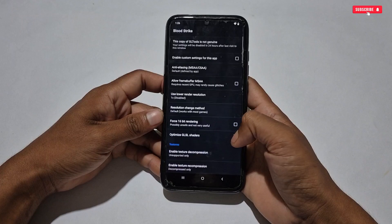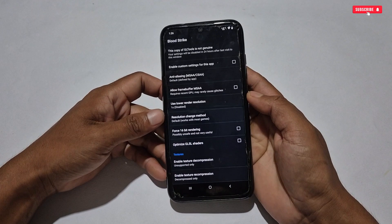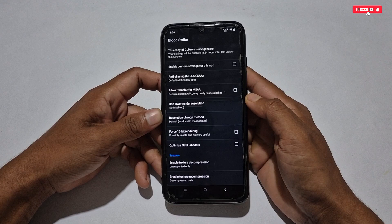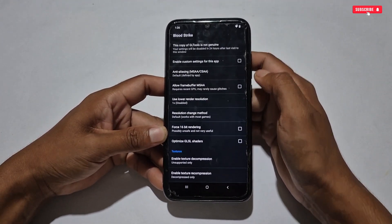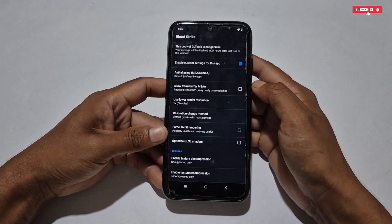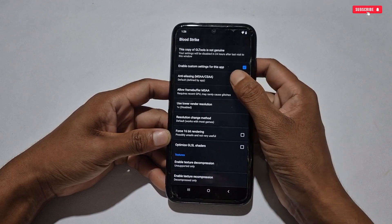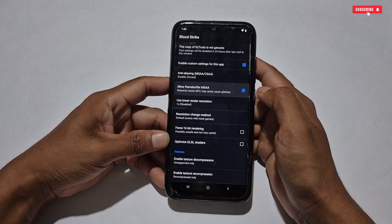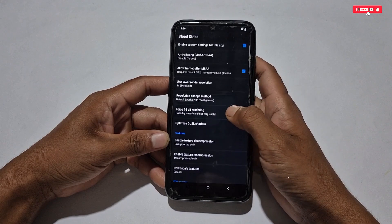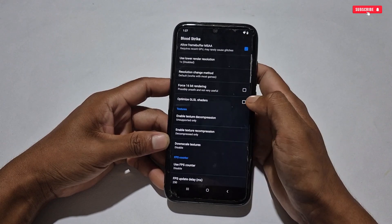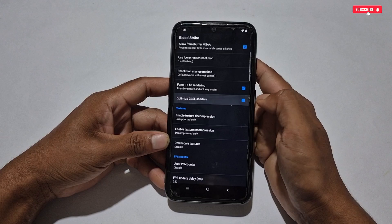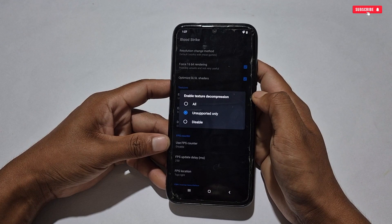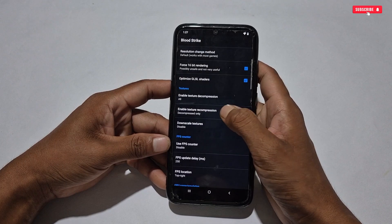There are lots of settings, but I will tell you all the important ones for the best gaming experience. First, enable custom settings for the app. Next, tap Anti-Aliasing and select Disable. Then activate 'Allow Frame Buffer MSAA,' scroll up and activate '16-bit Rendering' and 'Optimize GLSL Shaders.' After this, scroll up again, tap 'Enable Texture Decompression' and select All.